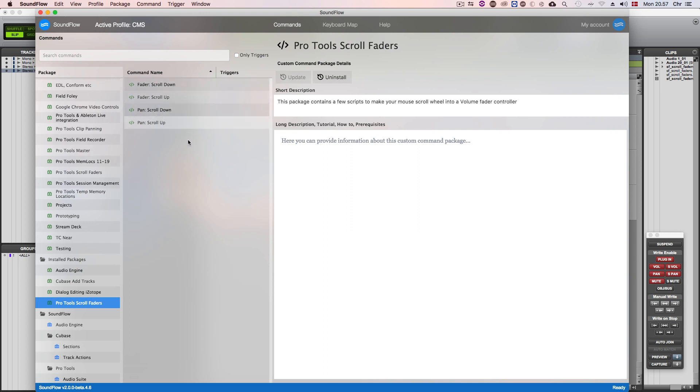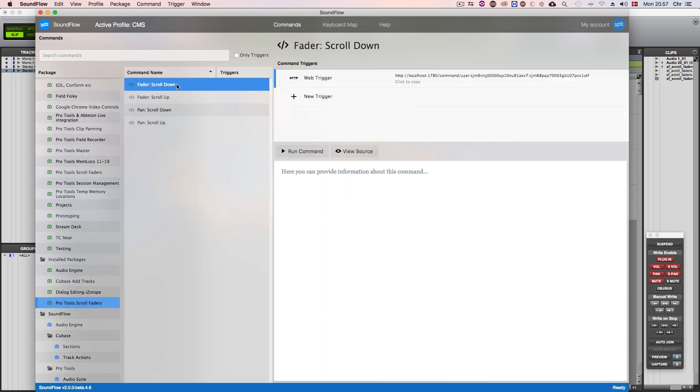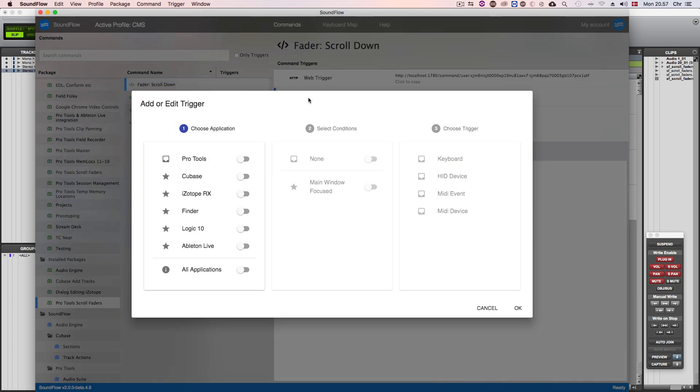Triggers is what determines when a command should be run in Soundflow. First select the command, then click the new trigger button. We now want to specify that this trigger should only run when Pro Tools is active since we don't want to override any scrolling behavior in any other applications.